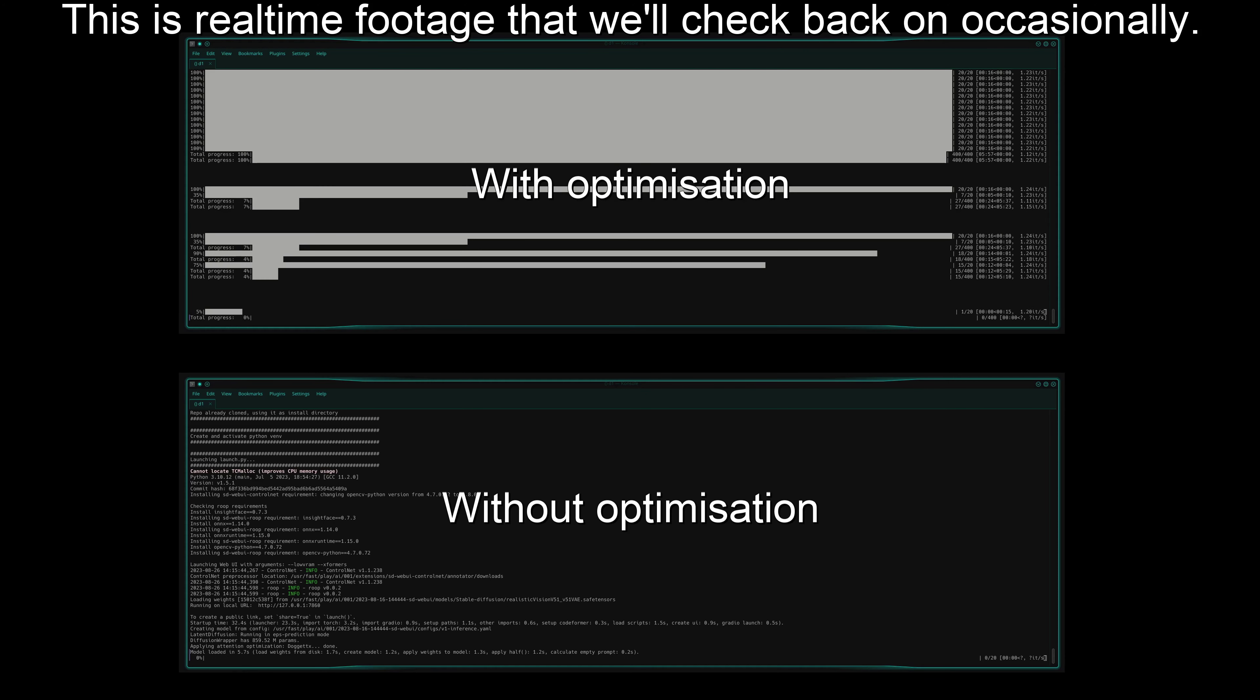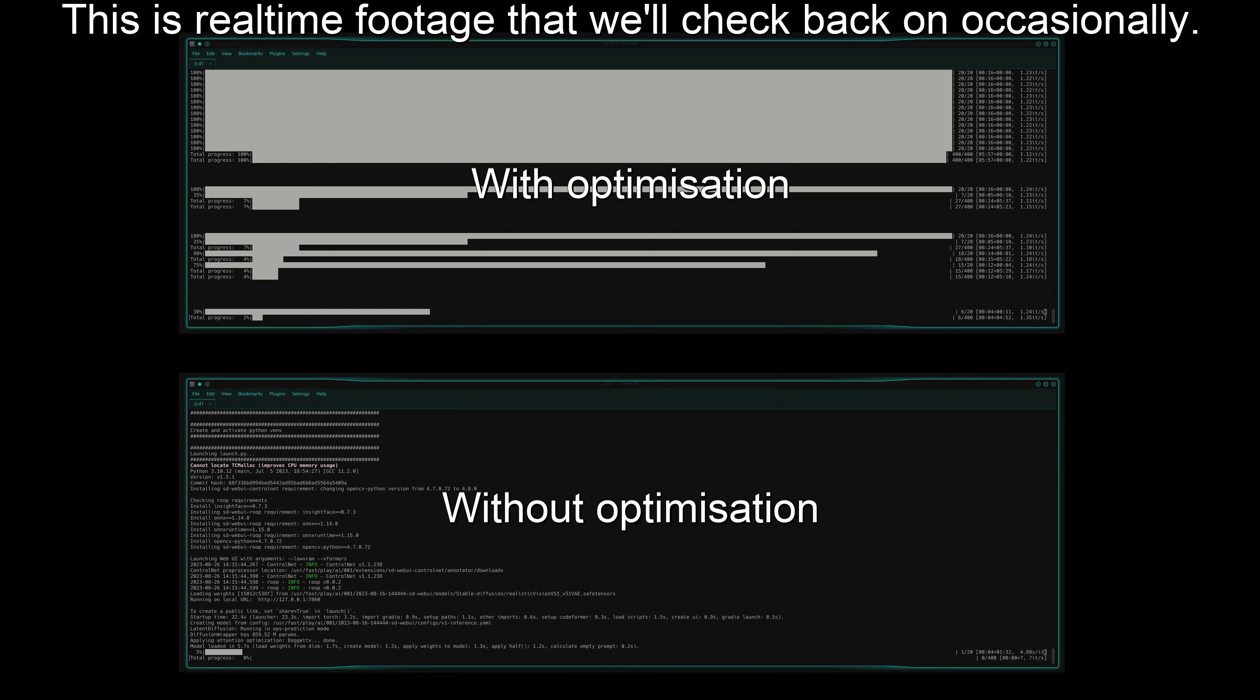I've just found a way to make Stable Diffusion run about four to five times faster on my old GPU with only four gigs of RAM. It's really easy, so I'm surprised that I haven't seen anyone talking about it yet. So let's dive into it.